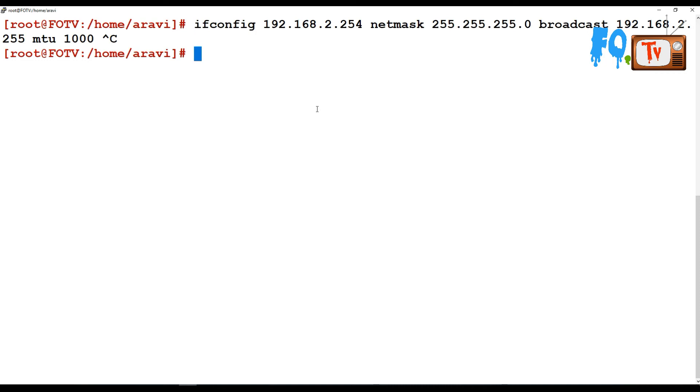It is only a temporary configuration. If you give ifconfig with IP address, netmask, broadcast details, and MTU details, it's only set temporarily, not on a permanent basis.